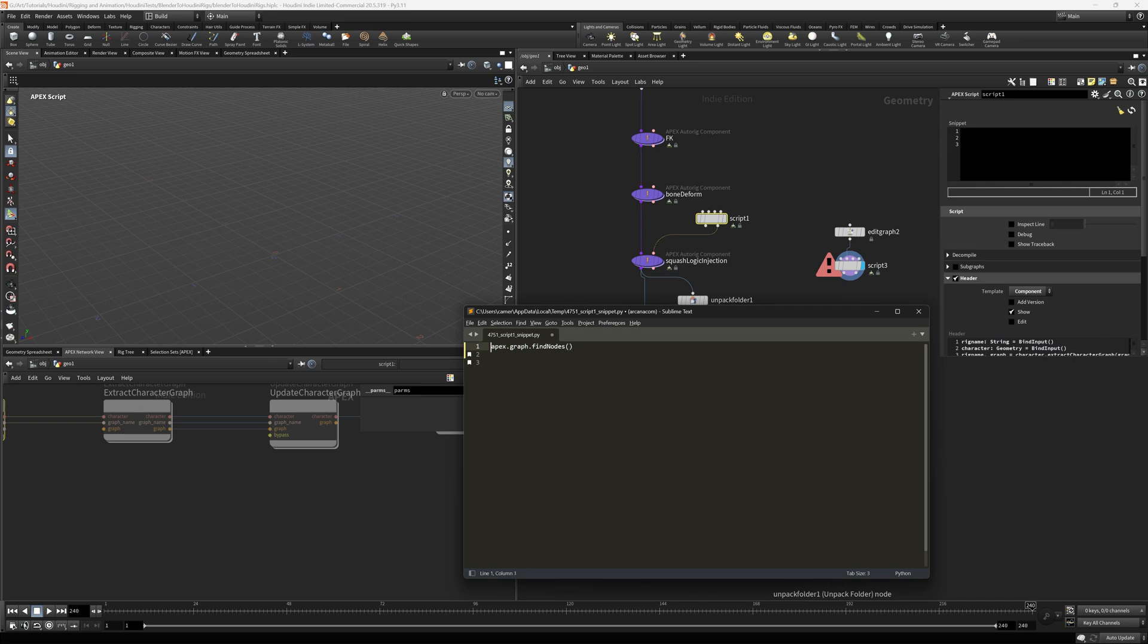But there's actually an easier one that I have found through just trial and error. And again, this is where there's an overlap between the Apex graph handle API, which is, I think what Side Effects really wants us all to use. Cause it's a superset of the lower level Apex namespace, but this is likely to change.